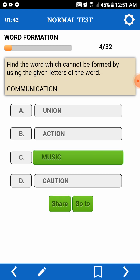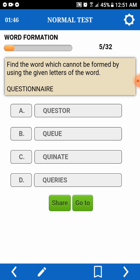So, let's read this one. Find the word which cannot be formed by using the given letters of a word. Questionnaire. Q, U, S, T, O, R — pede. Q, U, E — so we only have one U. Pwedeng ito. So, let's finish QUERIES. It'll be long.